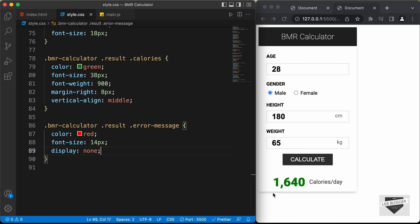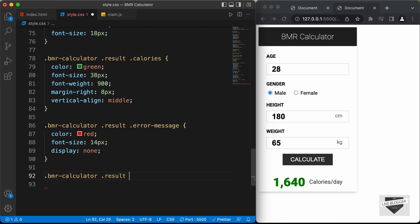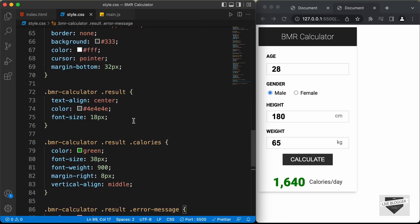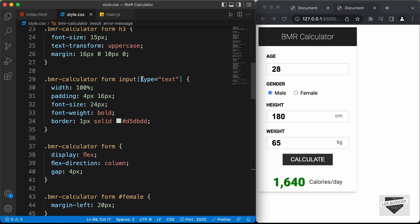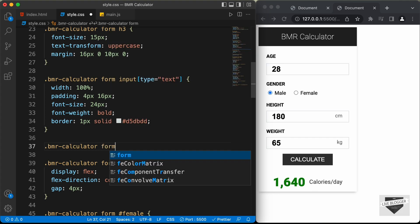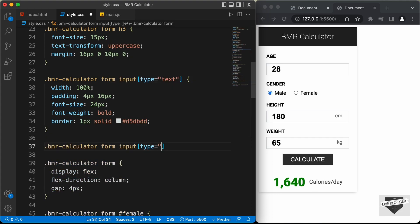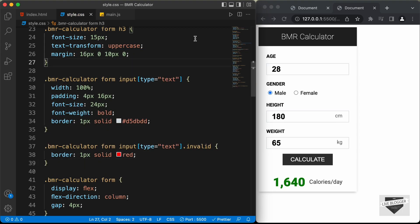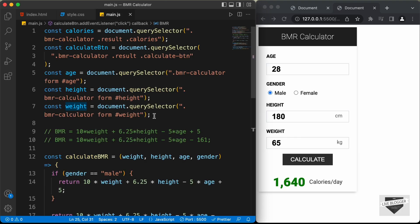At the beginning the error message will not be displayed, but when we have invalid input we will display it. So we'll create a class called 'active' for that: 'BMR calculator result error-message dot active.' When the active class is added to the error message, we set the display to block. For the invalid input we need a different border, so let's scroll up to the input field selector: 'BMR calculator form input of type text.' We'll create a class called 'invalid' and when we have the invalid class, we'll set the border to one pixel solid red.